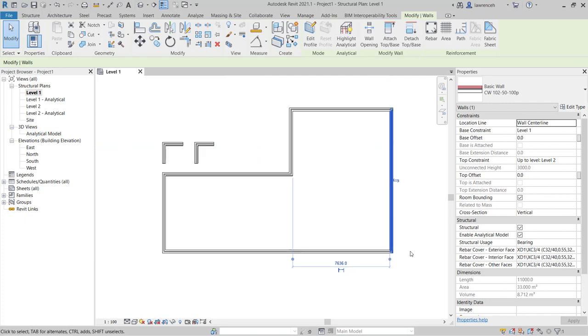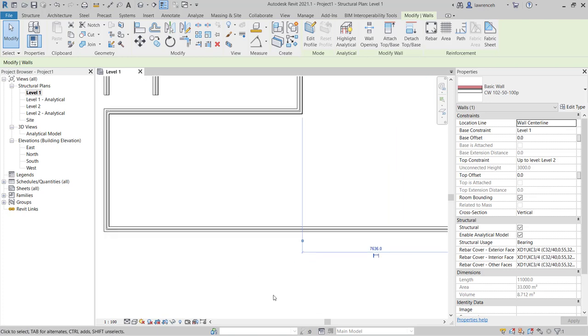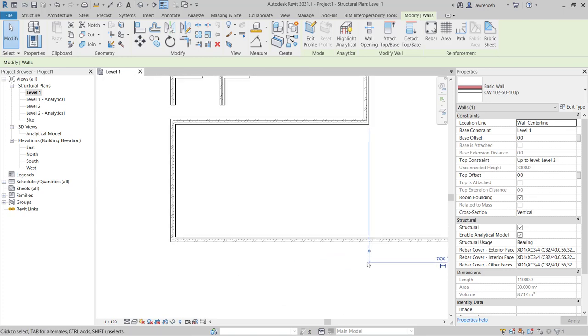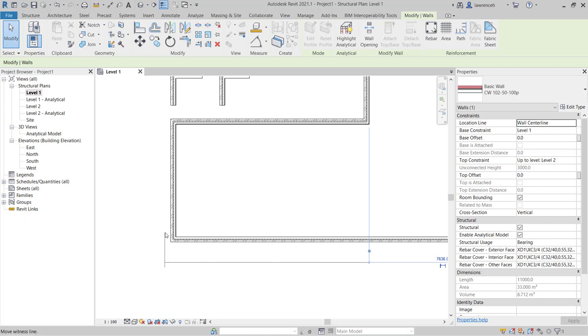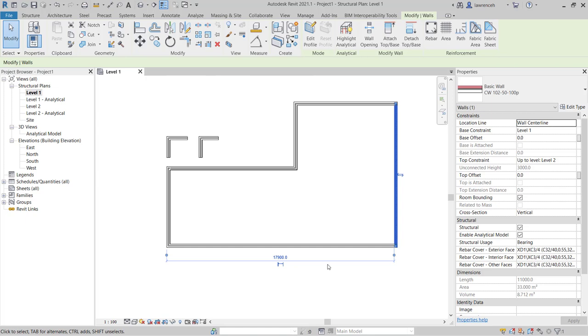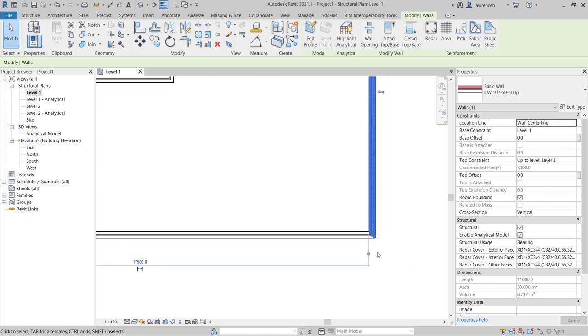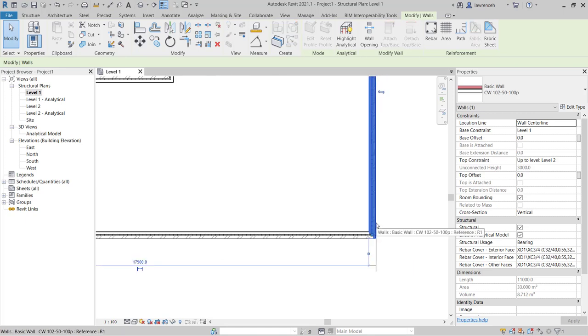Let's say that I wanted to work from the exterior face of this wall here to the exterior face of this wall over here. I can take these temporary dimensions and I can move the witness line to a different face. So here I'm going to select the external face of this wall and the external face of this wall.